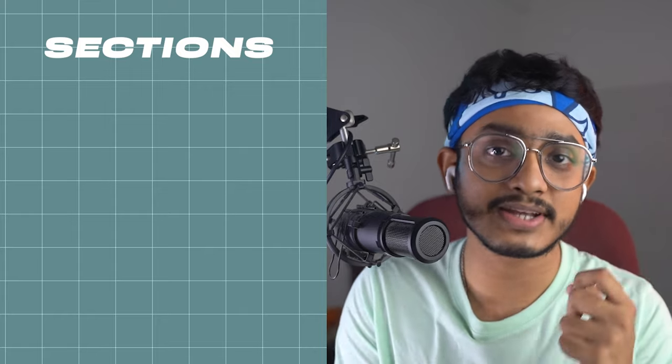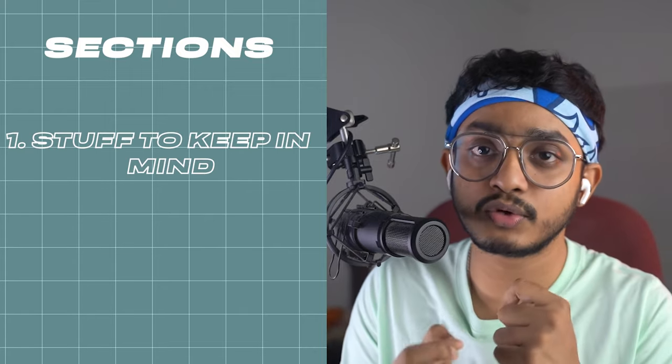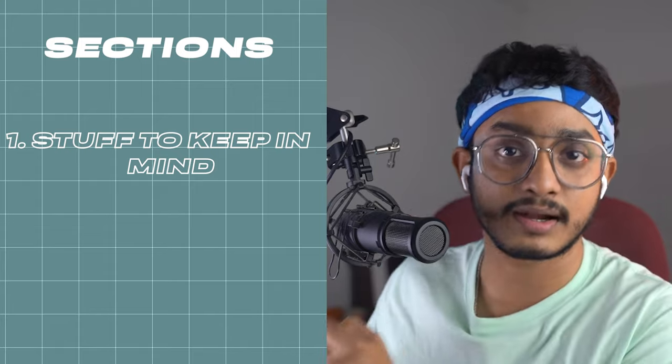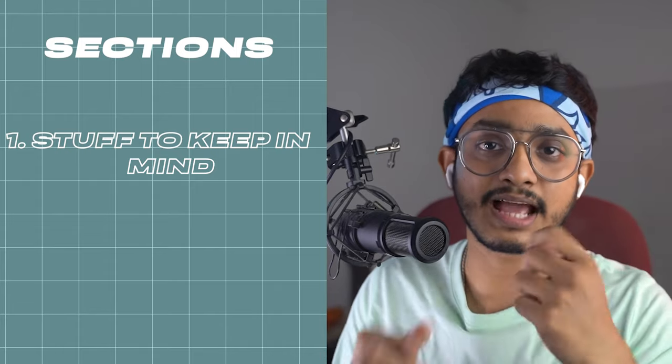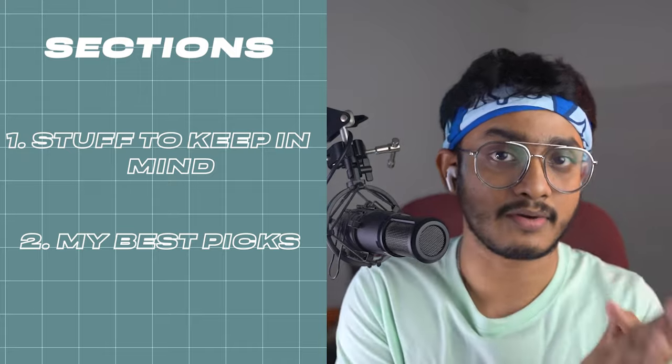This video has two different sections. In the first section we'll talk about general stuff that you definitely need to know while making a purchase decision for an architecture laptop. In the second section I'll be talking about my best picks that you can get right now in India. You can time travel to any of the different sections using the timestamps below.